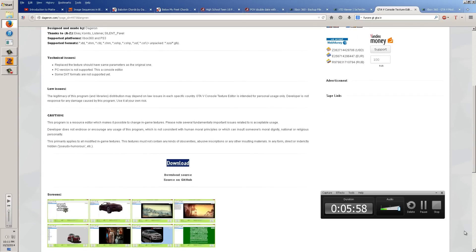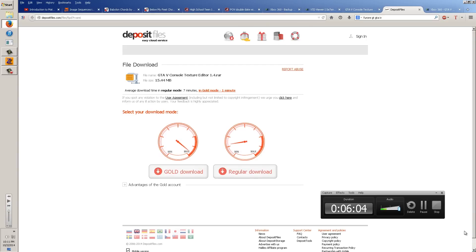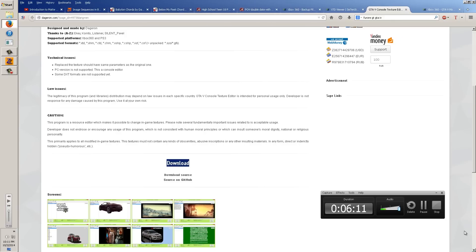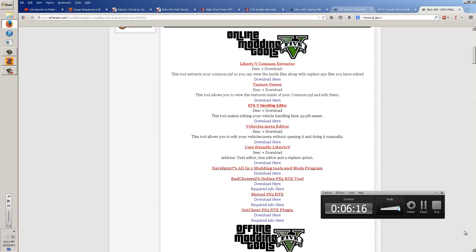There's a download link for the Console Editor. It's going to ask you a bunch of questions — don't worry, it's not malware. Click regular download, wait 60 seconds, answer a couple questions, type some info and click download. It takes a long time but I've already downloaded it.